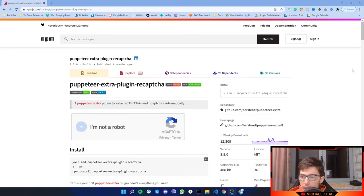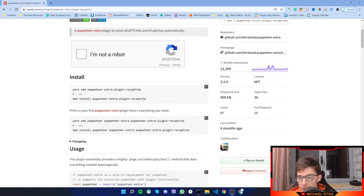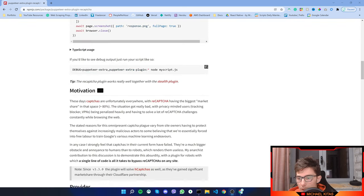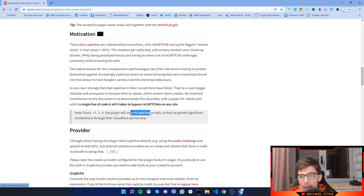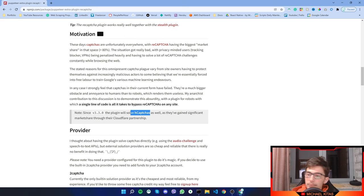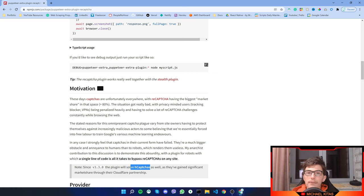As the title of the plugin says, it solves ReCapture, but if we scroll down, you will see that it also solves H-Captures since version 3.3. So now we can also solve H-Capture.